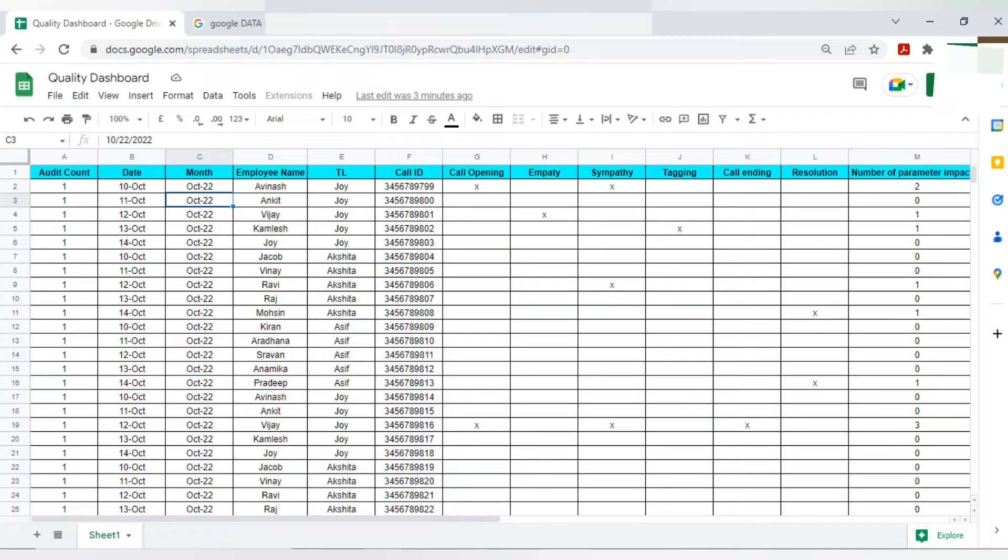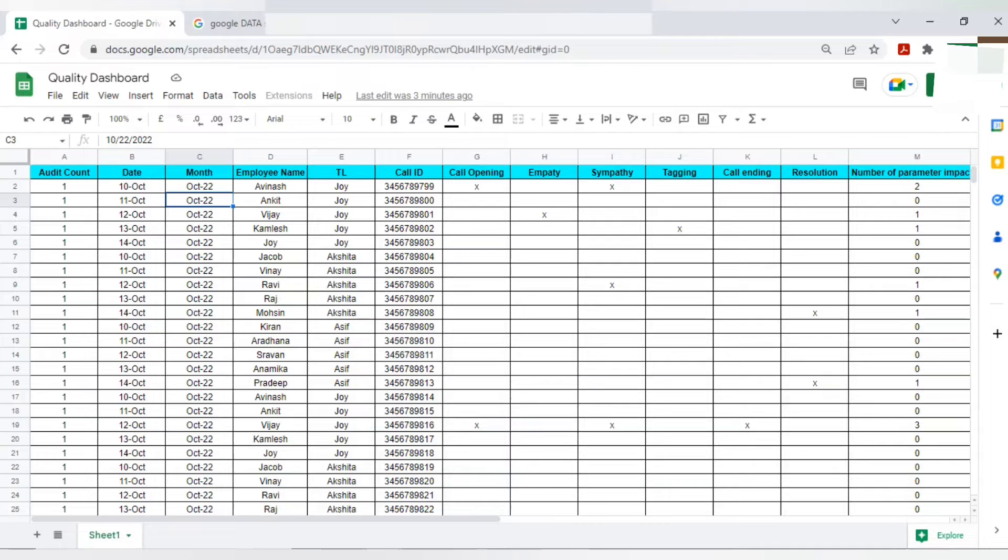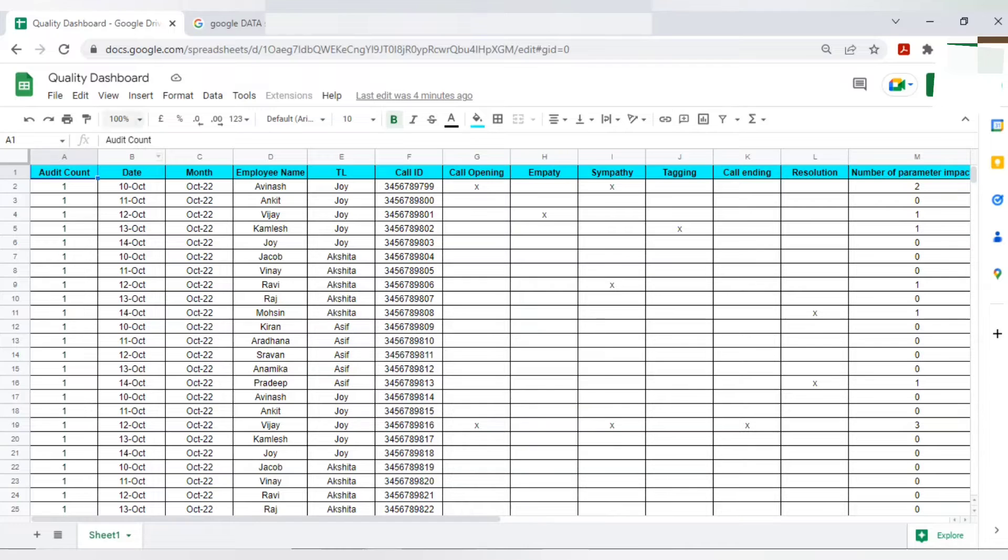You can use other data sources as well, that's completely fine. But with regards to BPO interview tutorials and our job, we will basically use Google Sheets. So I have one Google sheet where I'm considering this as my quality dashboard. You can rename this, it's up to you.